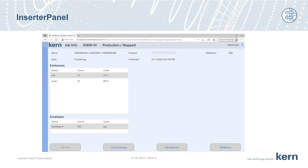There is some empty space on the right-hand side that can be used for additional information. Two examples. Number one, additional instructions for the machine operator about the machine setup. This would be typically text. Number two, photos of the enclosures and envelopes to be processed in case there is no stack ID.